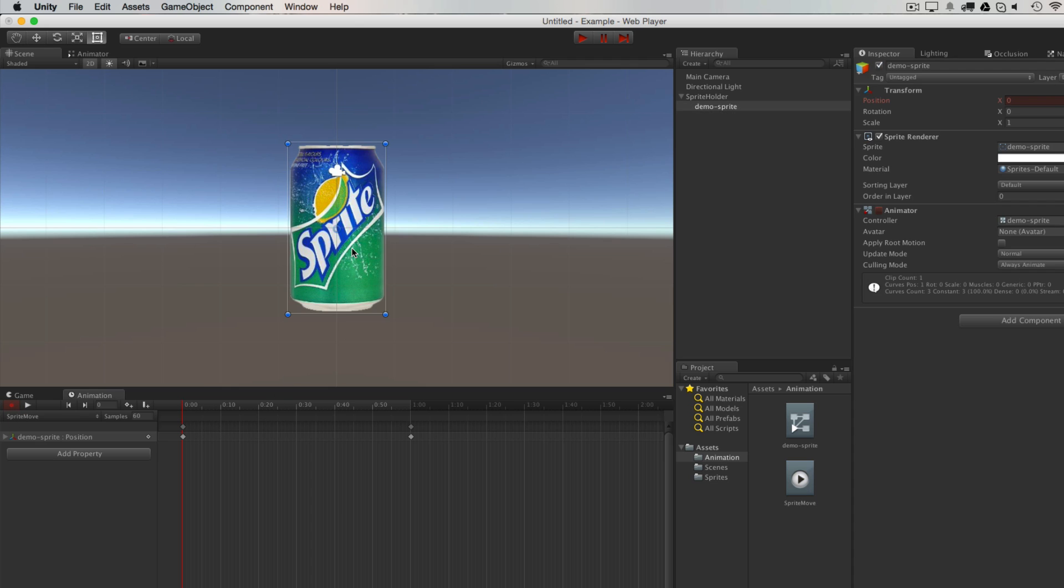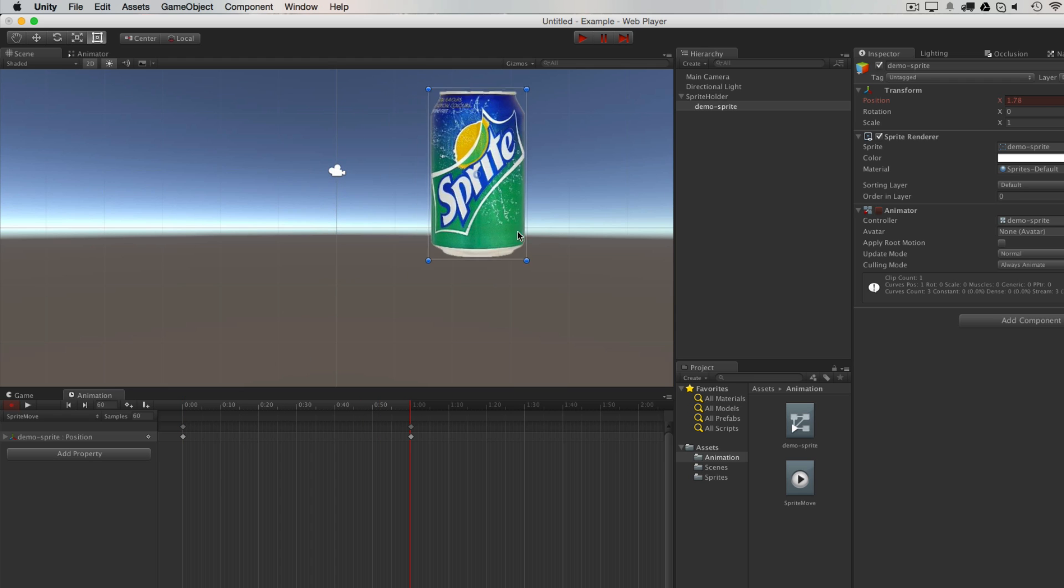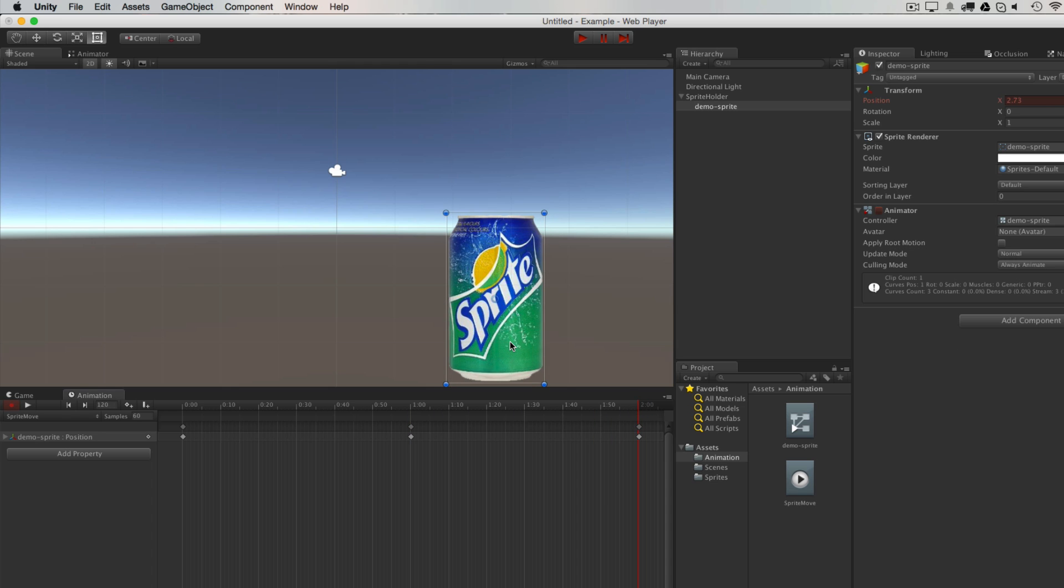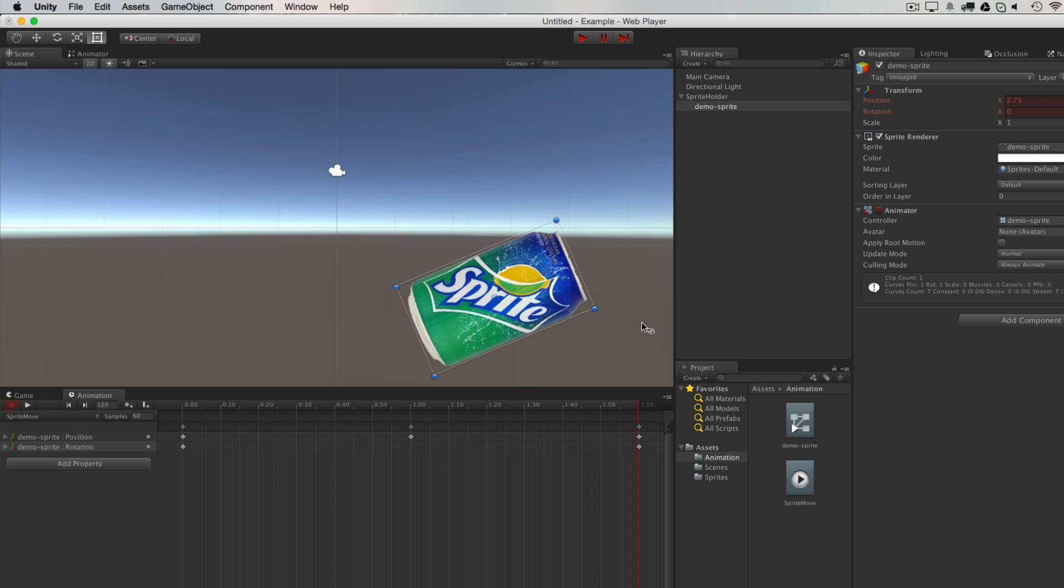So at the start it's at this zero position, then maybe at one second I might want it to move up here, and then I drag forward at two seconds, I want it to move down here, and maybe be rotated slightly differently.